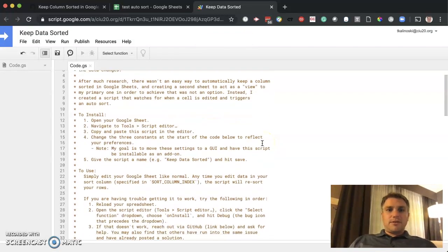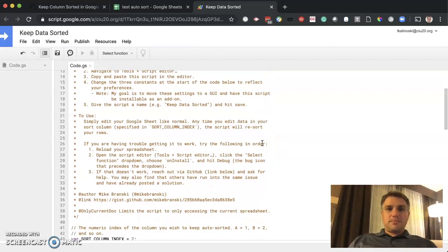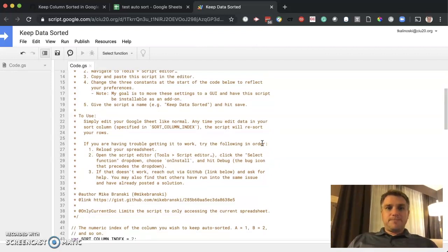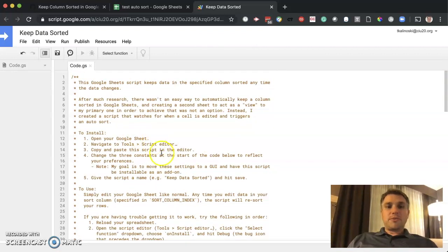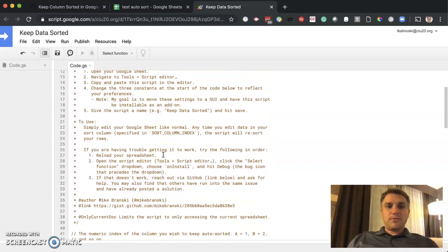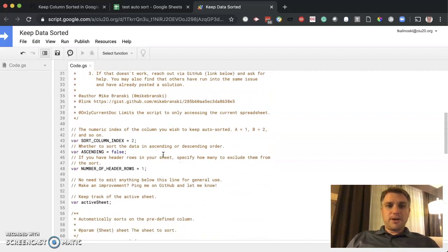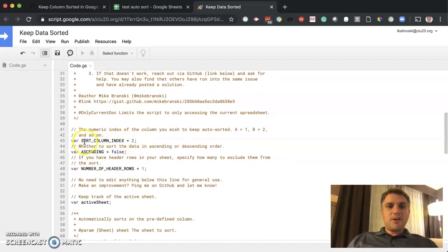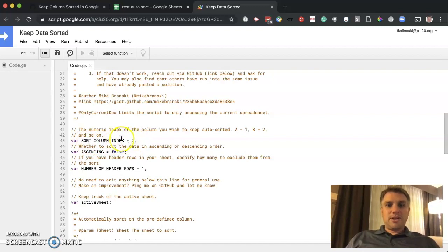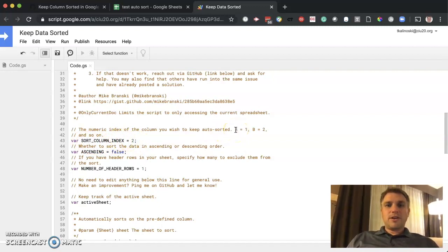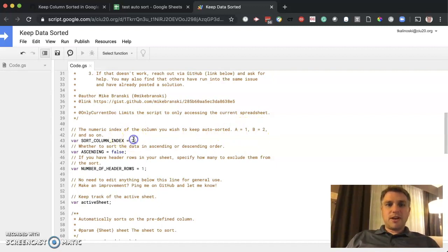Now there's three things that we need to change. And the script does tell you exactly what you need to change. But we're going to go down here, and I'm going to show you exactly where it is. So sort column index, which column needs to be sorted. So he tells you here, A is equal to one, B is equal to two. So in this case,